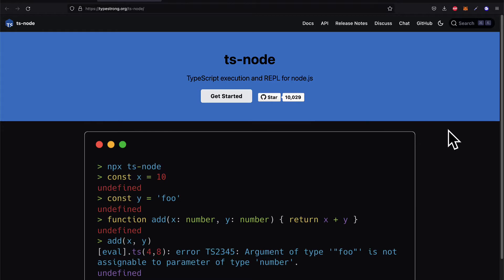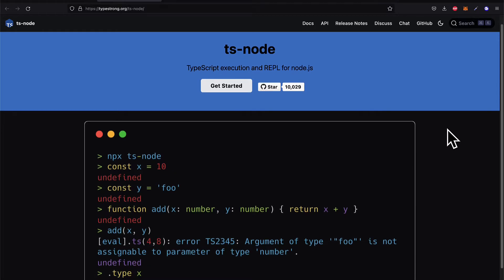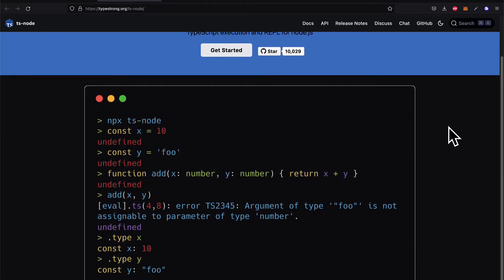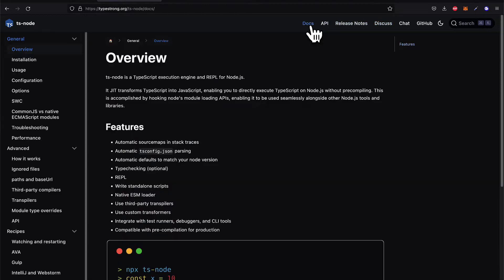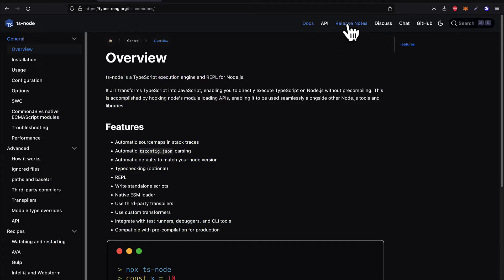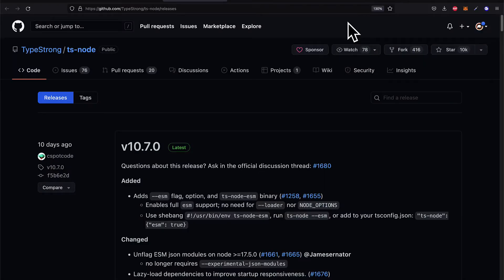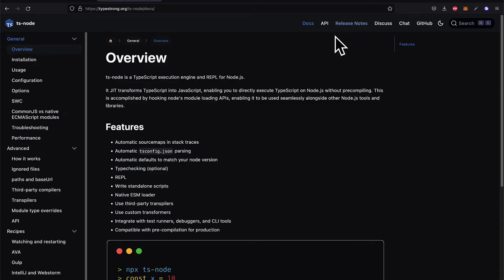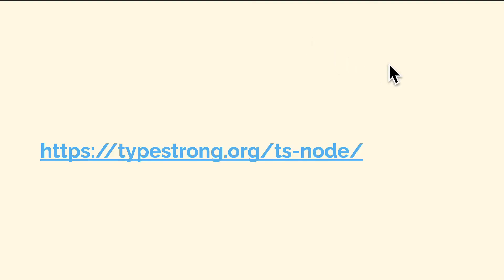The official website for TSNode is typestrong.org/ts-node. Here you can read more about TypeScript Node, installation, examples of how it works. There is large documentation as well as API, release notes, discussions, chats, and an official GitHub page.